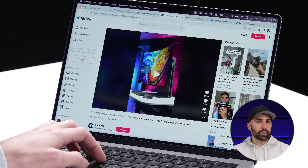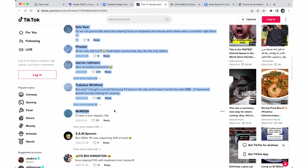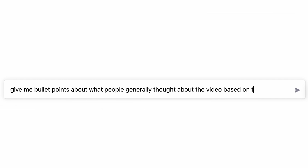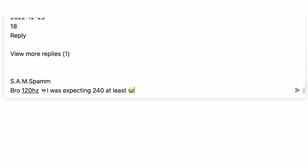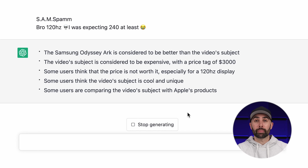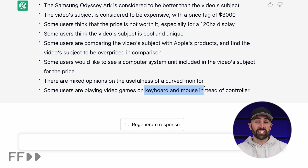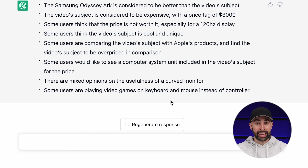The next job I've been giving to ChatGPT is using it to act like an analyst to help me figure out what people think about our videos. As much as I like reading comments, it can get really hard to keep up with them across all the different platforms that we post on. So what I've been doing is going to a video, copying a good chunk of the comments, and then asking GPT to give me bullet points about what people generally thought about the video based on those comments. GPT reads all the comments and gives me a list with the main themes.